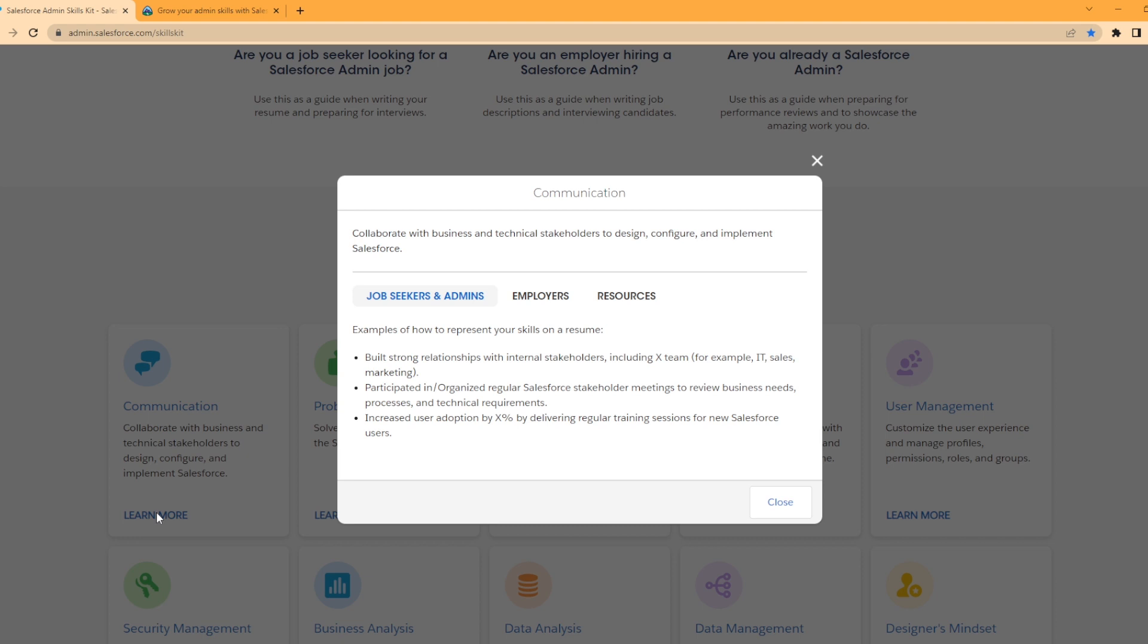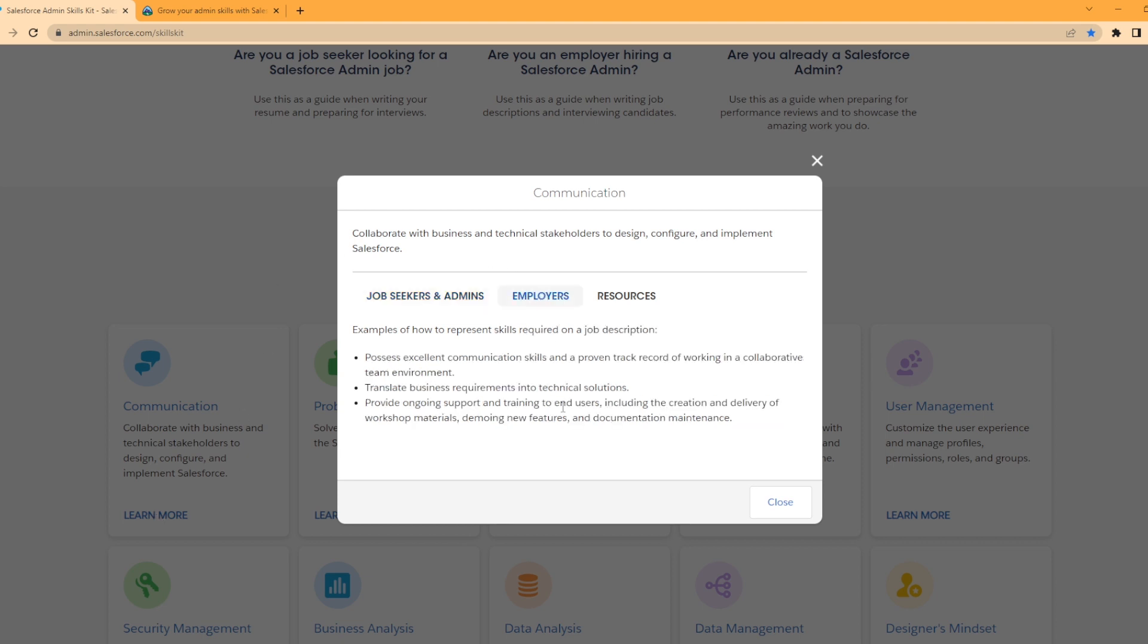Looking at the Employers tab, you have examples of how to represent skills required on a job description. Possess excellent communication skills and a proven track record working in a collaborative team environment. That's something as an employer you're going to want to be looking for for a Salesforce admin.